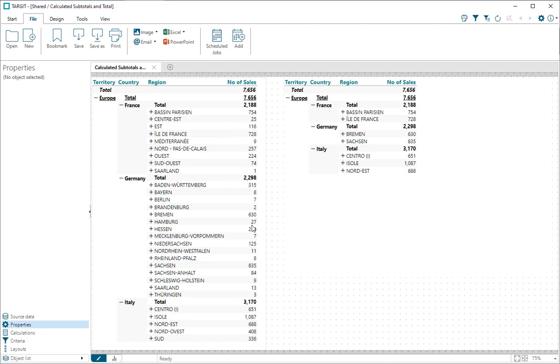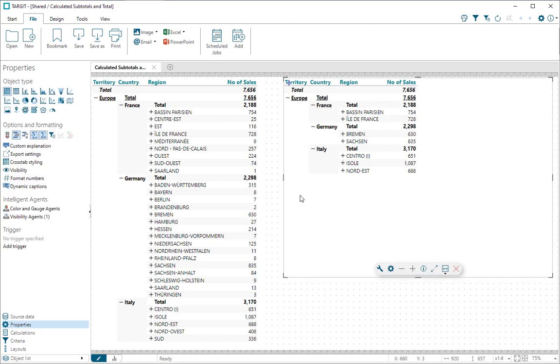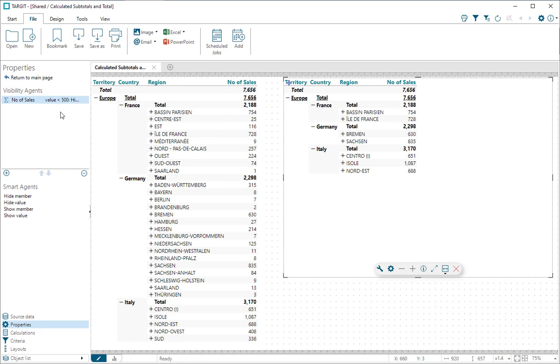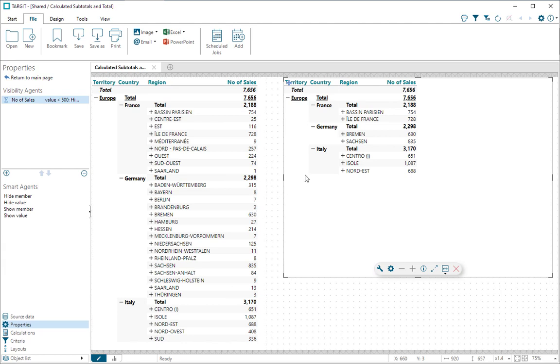Now, these measures range from almost nothing to a lot more. On this crosstab over here, I've used a visibility agent to hide all values less than 500. So for instance, one value here for Germany is not present in this crosstab.